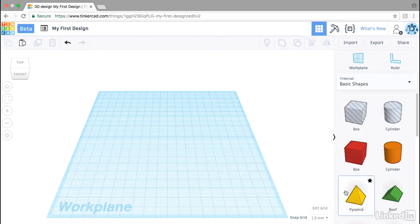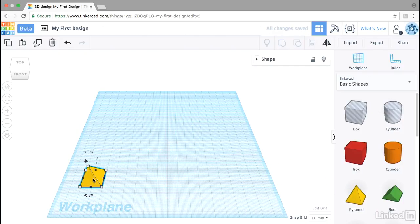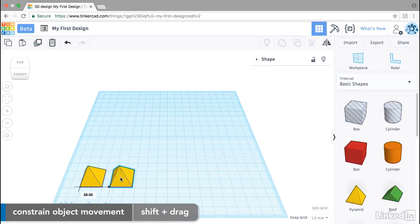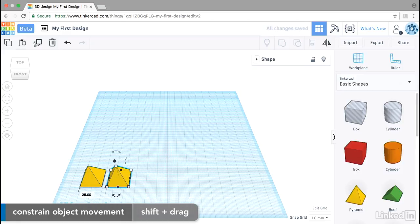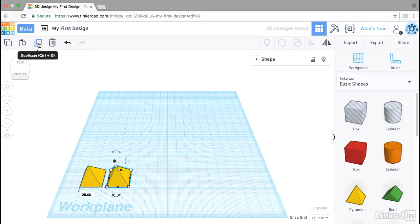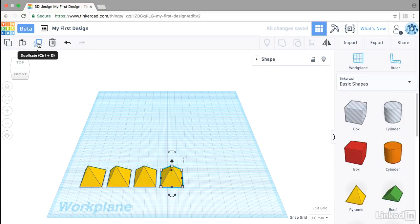I'll drag a pyramid onto the workplane, then I'll use the duplicate button and drag that object off to the side, maybe using a shift key to constrain that movement. You can even type in a more exact value here. Then I'll click on that button again to create additional copies.